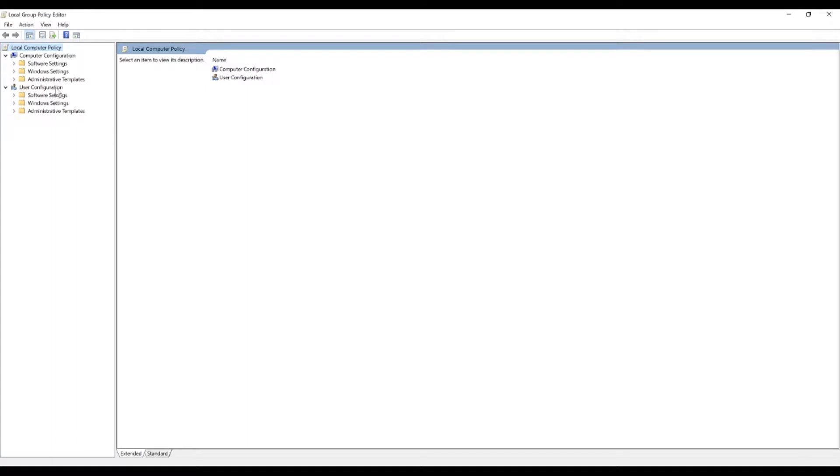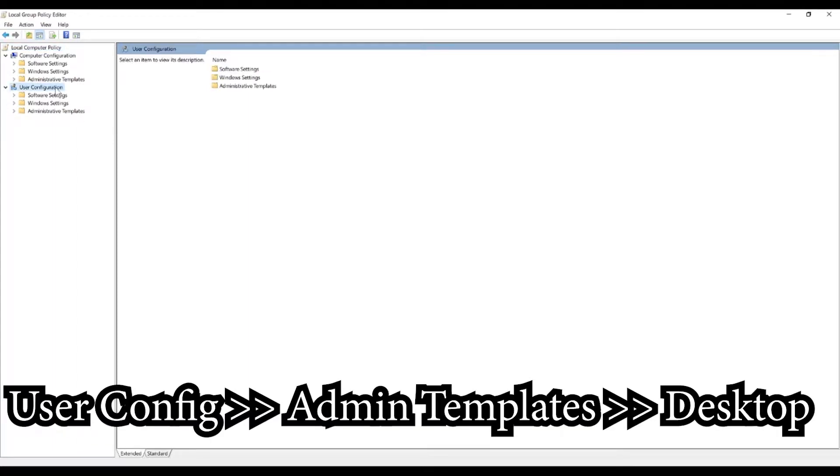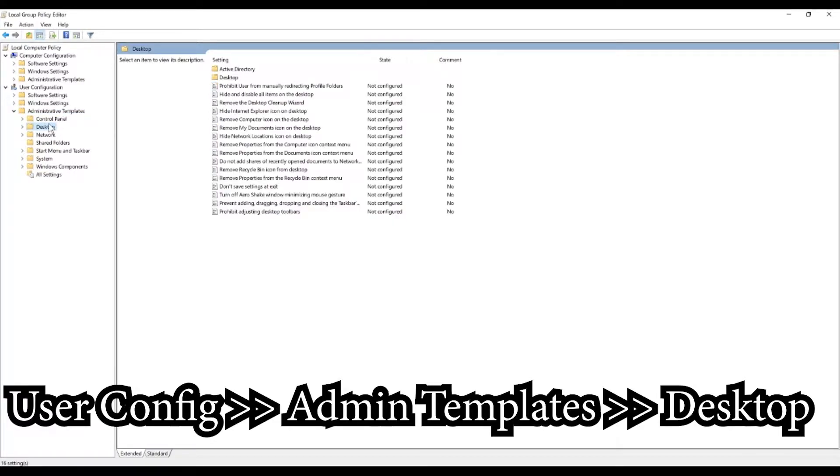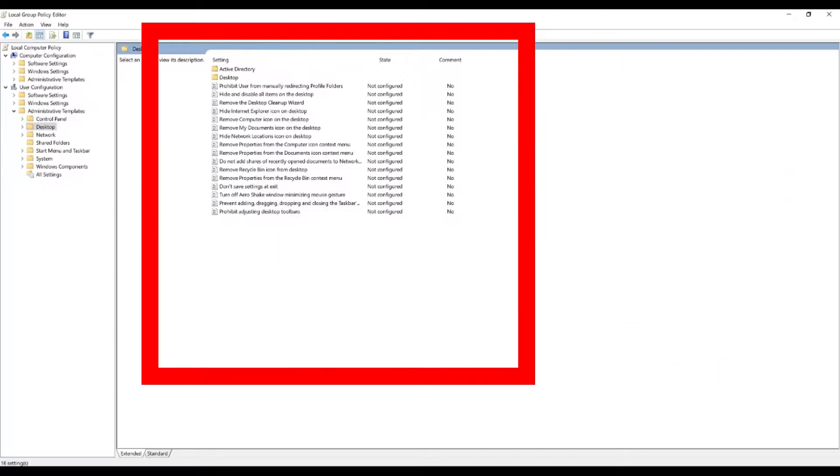Okay, we're going to come down to user configurations, we're going to go to administrative templates and from administrative templates, we're going to go to desktop and you're going to see this window here.